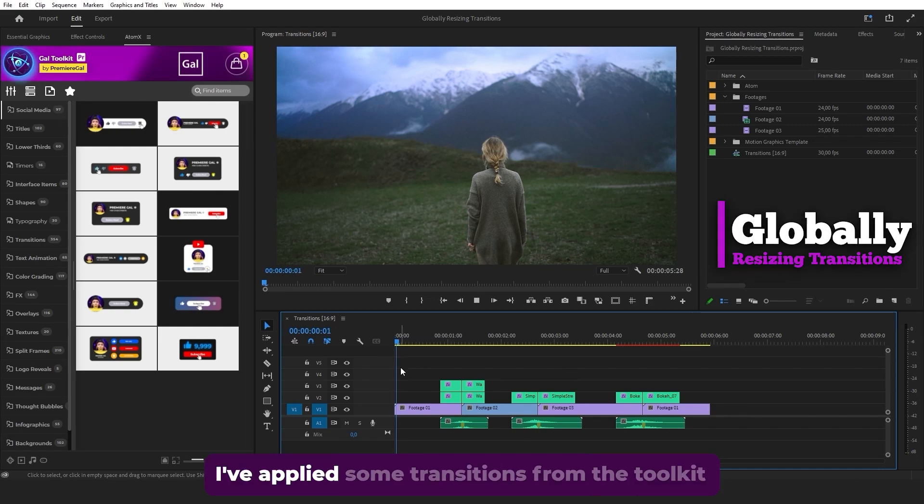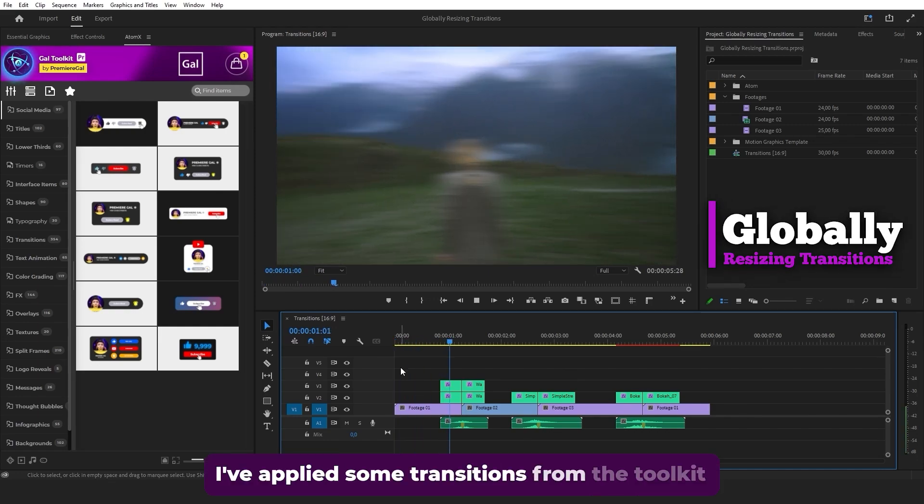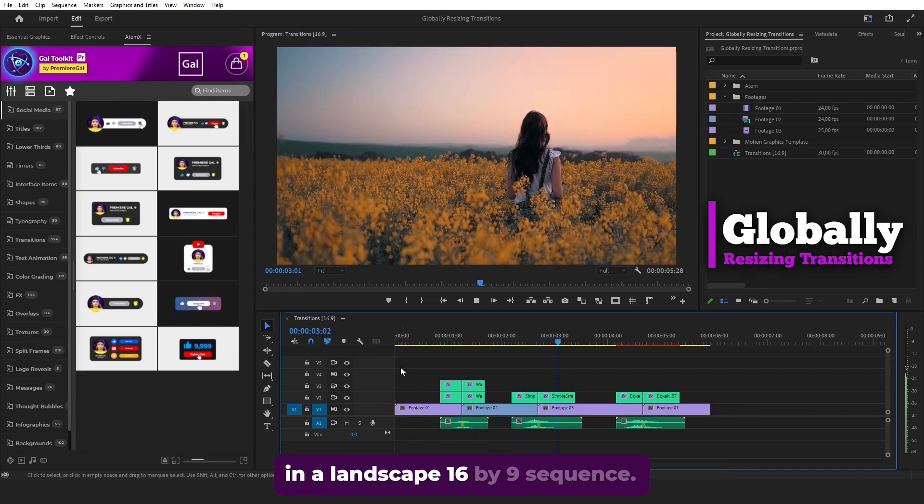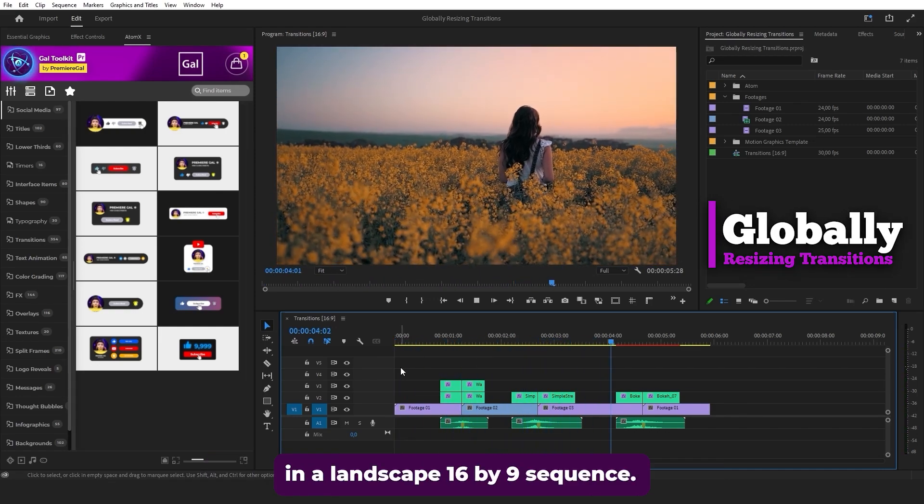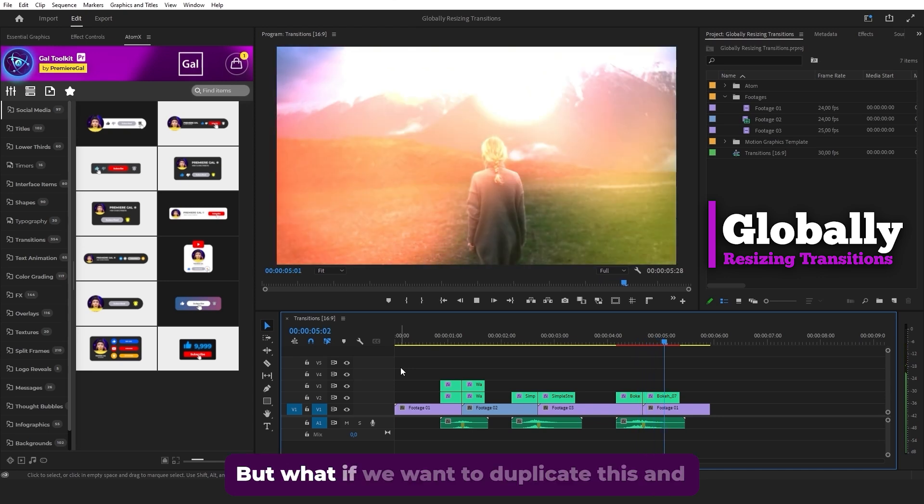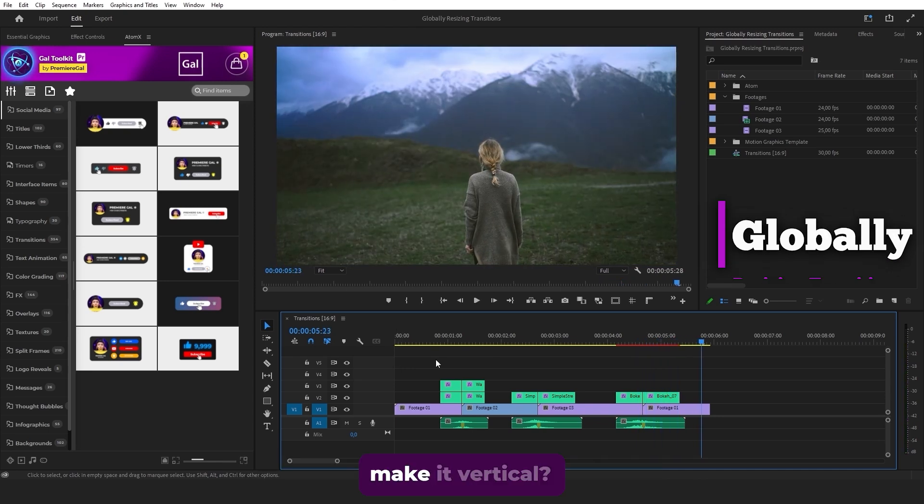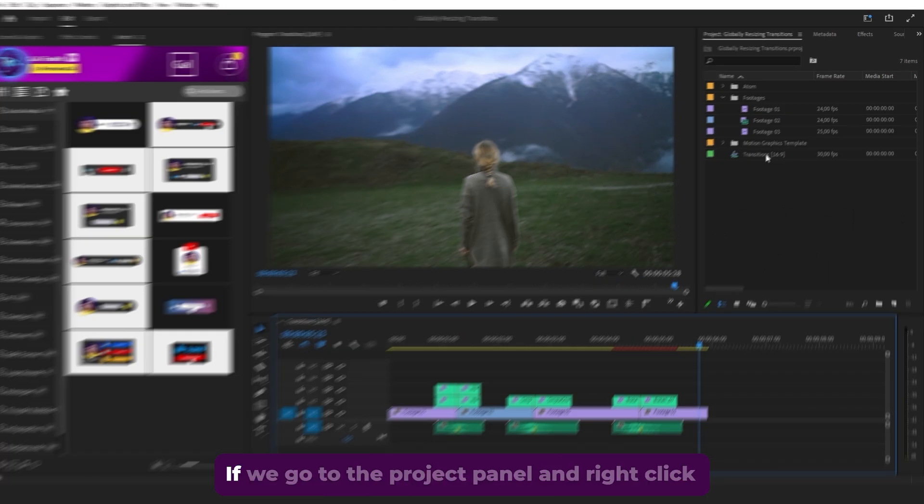So here in my timeline, I've applied some transitions from the toolkit in a landscape 16 by 9 sequence. But what if we want to duplicate this and make it vertical?